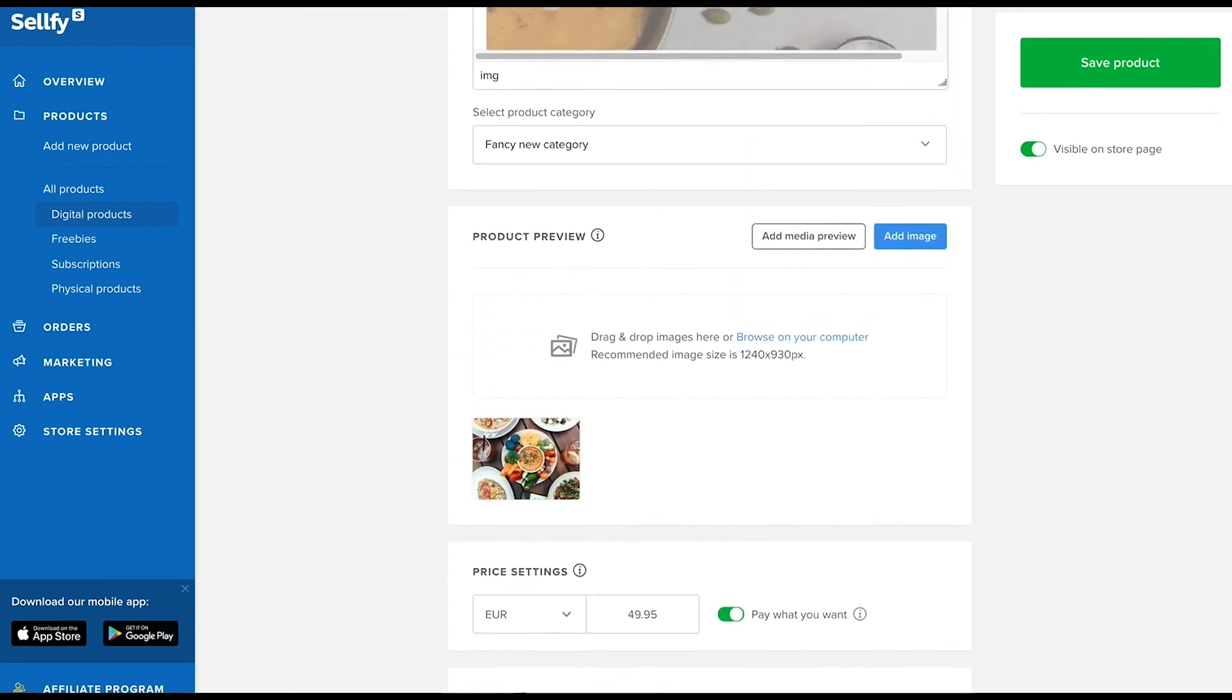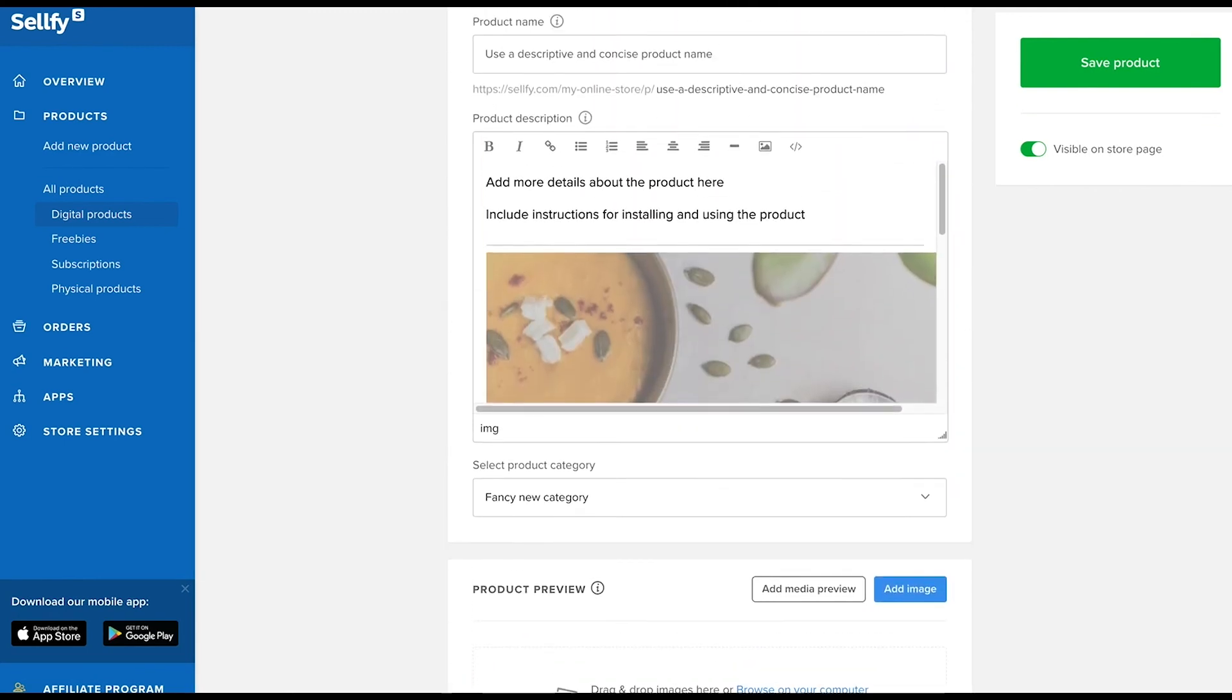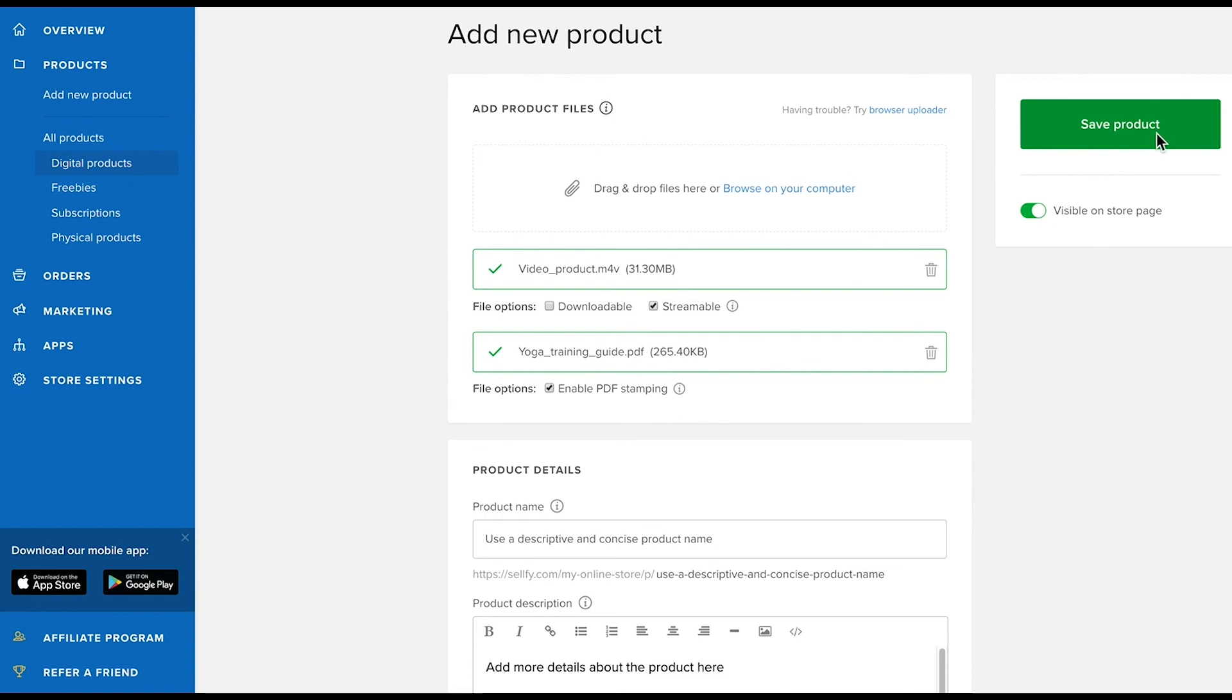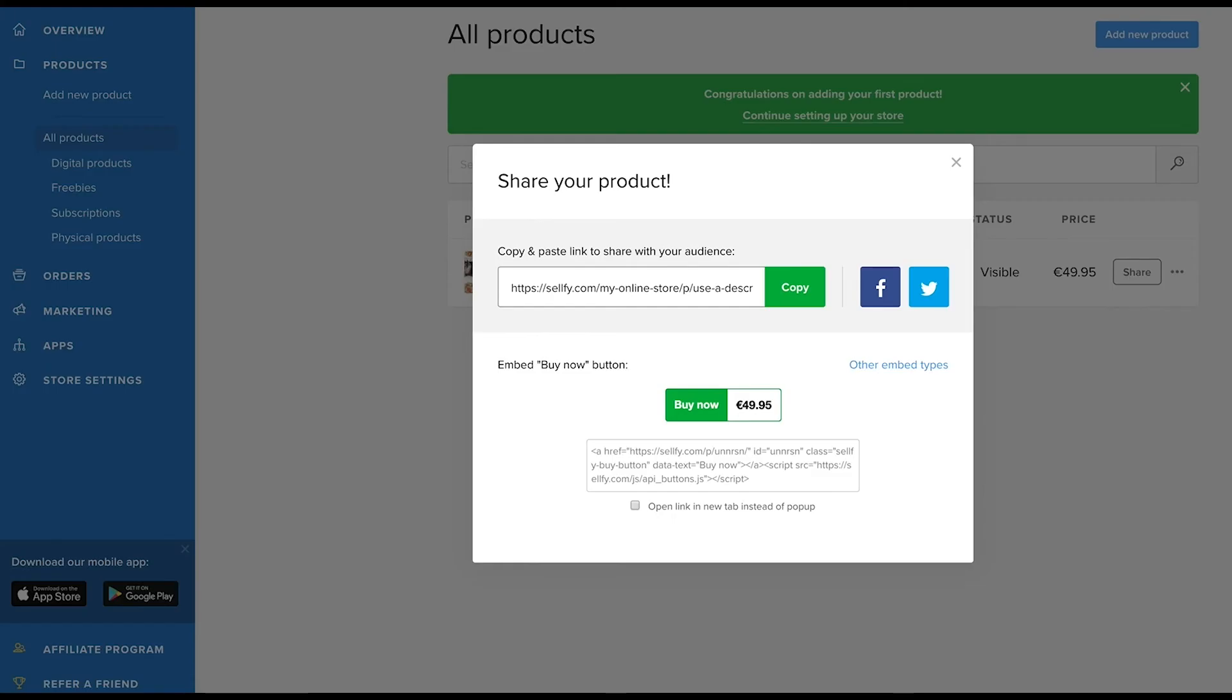Finally, check that everything is set up correctly. Then go ahead and click save product. If you're embedding the product on your website, you can get the embed button code on this page to copy the button to your website code.